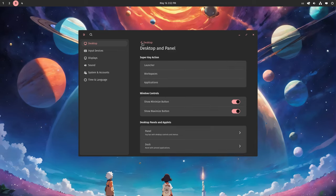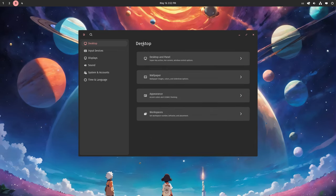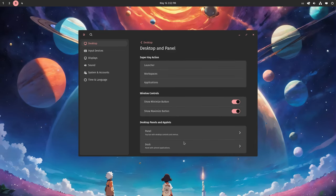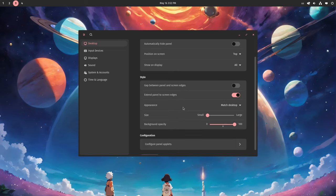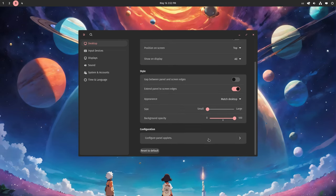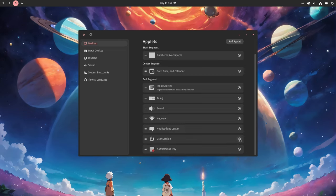Anyway, the second thing we want to do is go back to Panel and basically add the running and favorite apps applet, okay? So, configure panel applets.